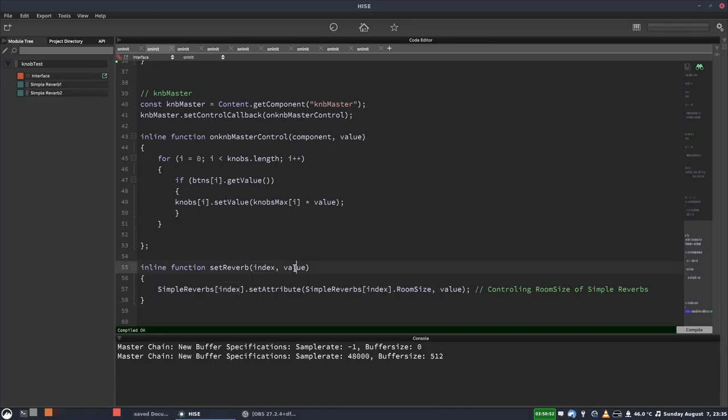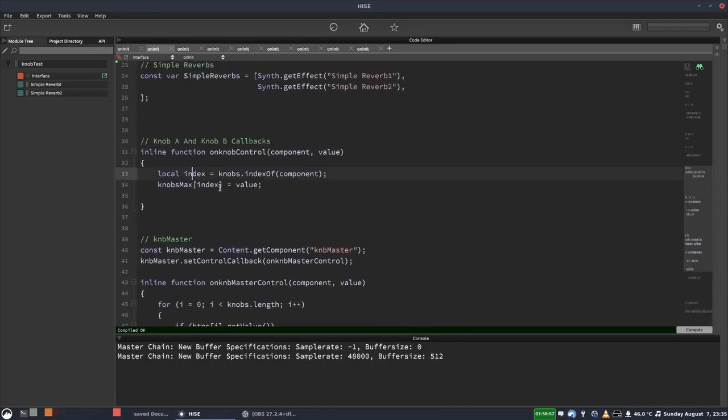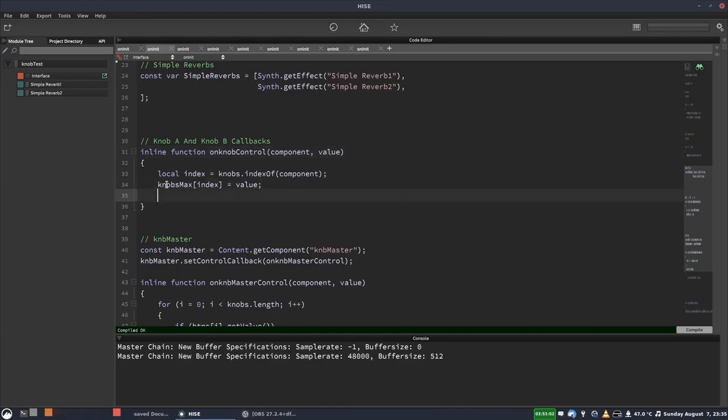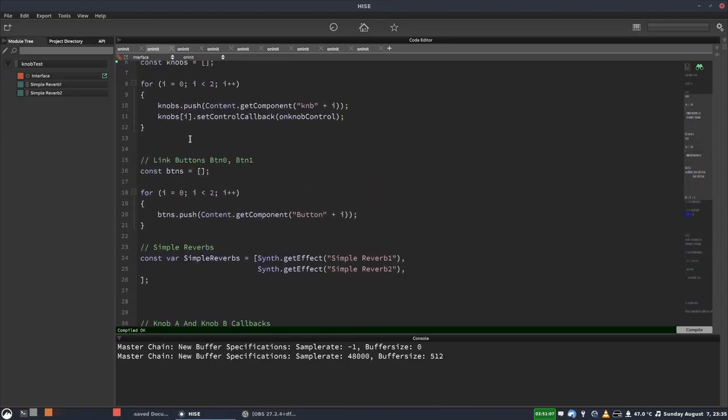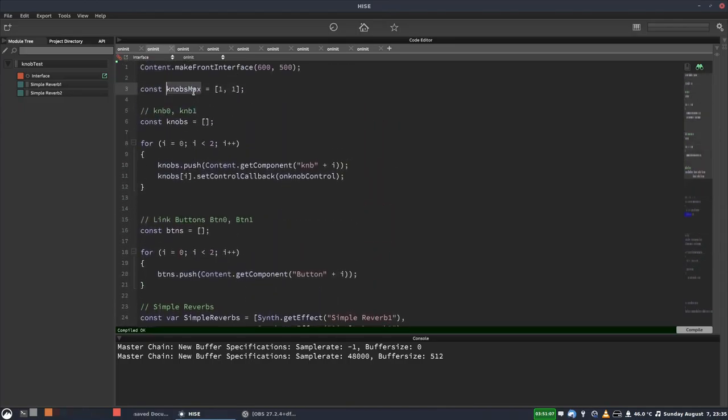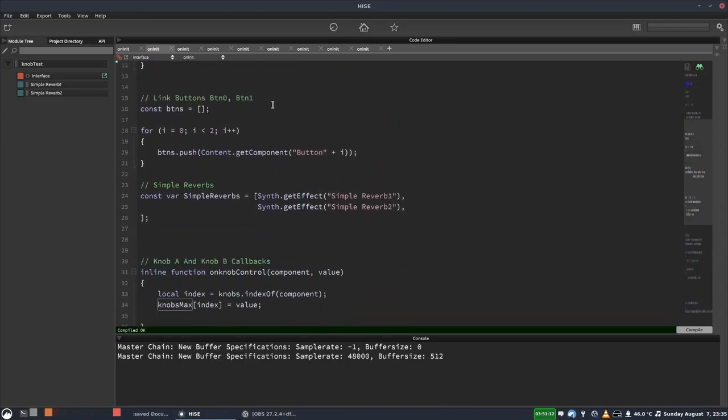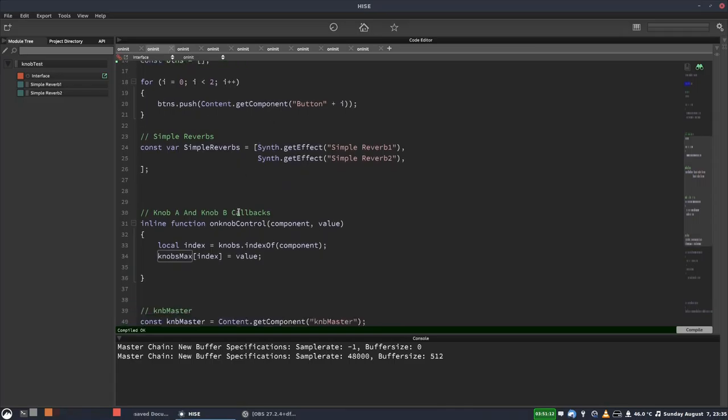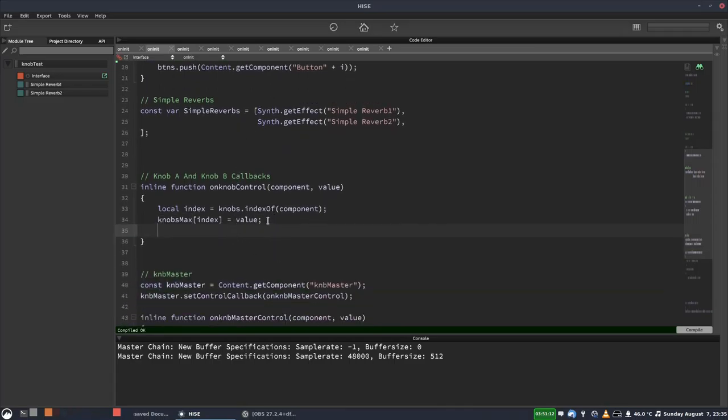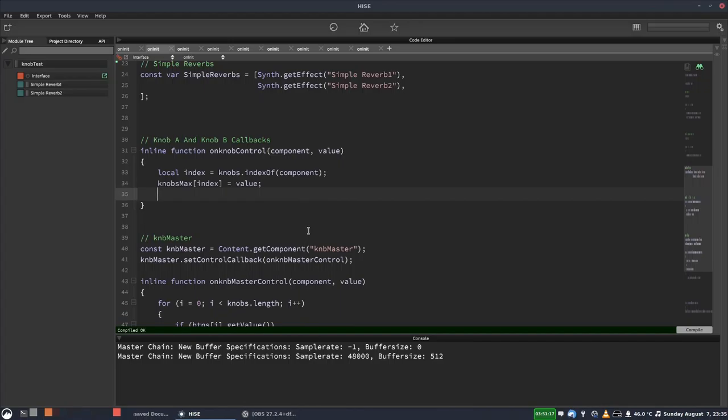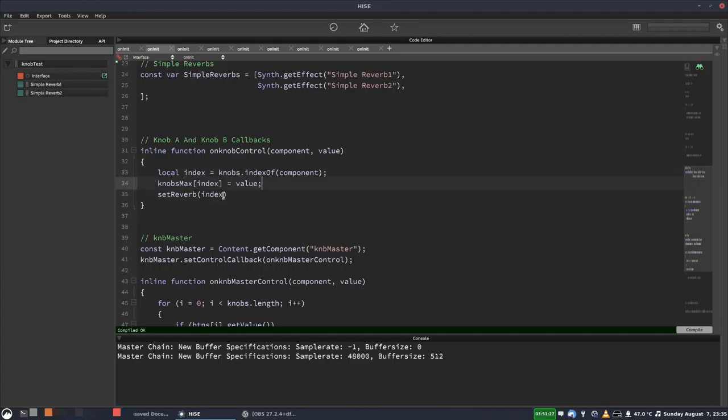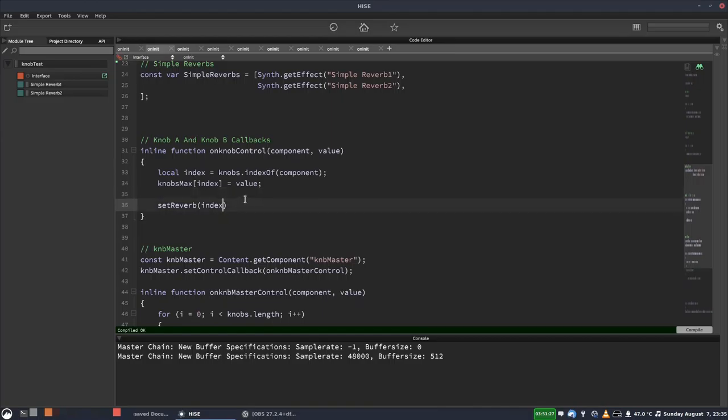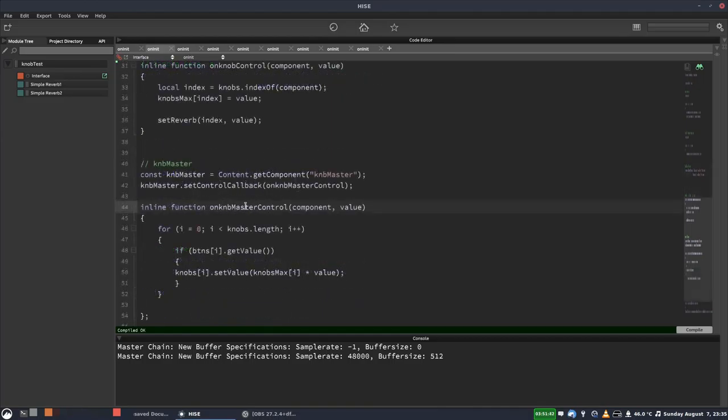And then we're just going to copy this line that they've got here, which is currently in the control callback. We're going to put this into our function. And the index and the value are already part of that because they're getting index here and they've got value there. This is the thing that sets where the maximum value is for each knob. So they've got an array up here somewhere. There it is, knob max. And that's what the maximum value can be for each knob. So it makes sense to have that in this control callback. And then we're going to call our set reverb function. Pass in the index, which again, they're already getting here from whichever knob triggered the callback. And then we'll put the value in there, which is just the value of the knob. So this is when they're moving the master knob.